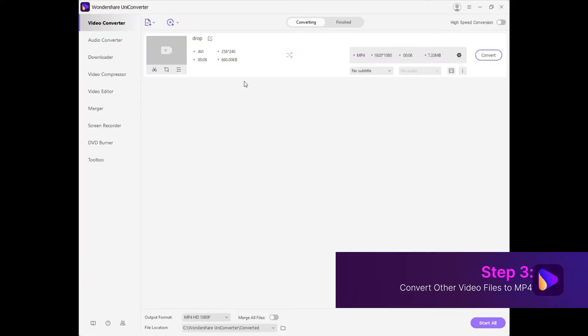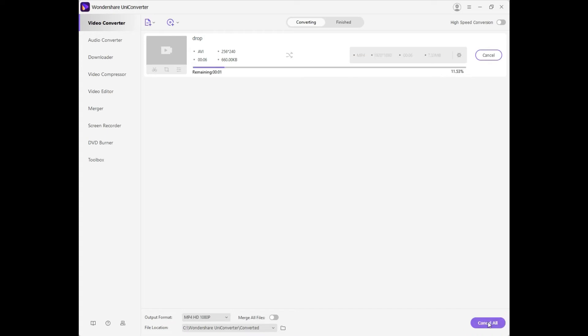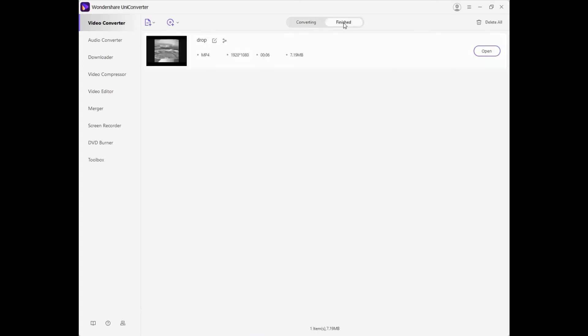Once you have done the editing, either tap on the Convert option in front of the video files or tap on the Start All option at the bottom of the interface. The process will be completed in a while, and you will see the file in the Finish tab.